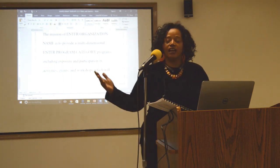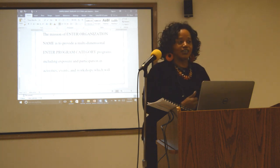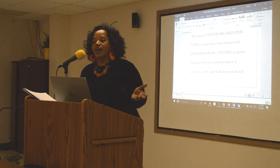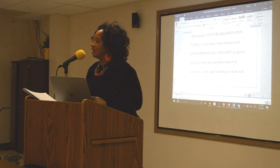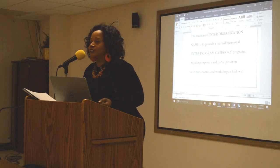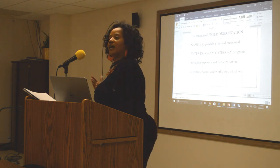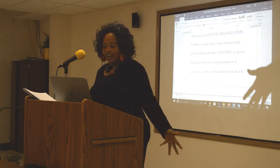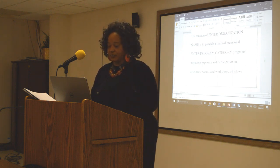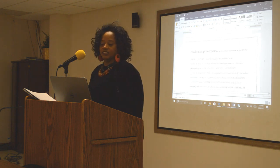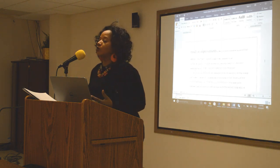You're going to do activities, events, and workshops — whatever you're doing, add that. Multi-dimensional — you can say 'variety,' you can say whatever you want. Programs including exposure and participation. If you're taking participants to Alvin Ailey, what are you giving them? Exposure. So you're going to give them exposure and participation in activities, events, and workshops, which will result in improvements in their lives.